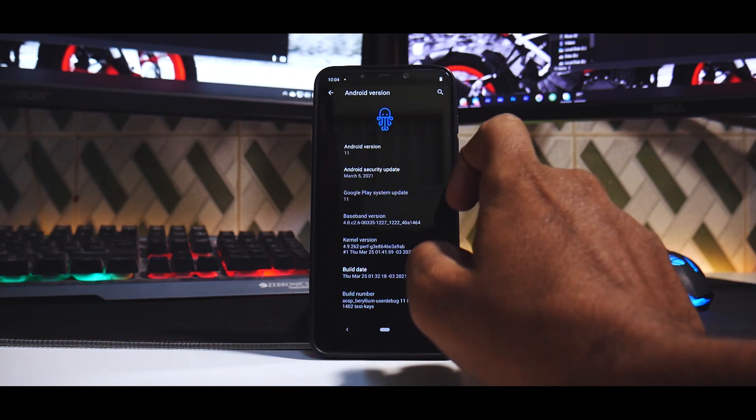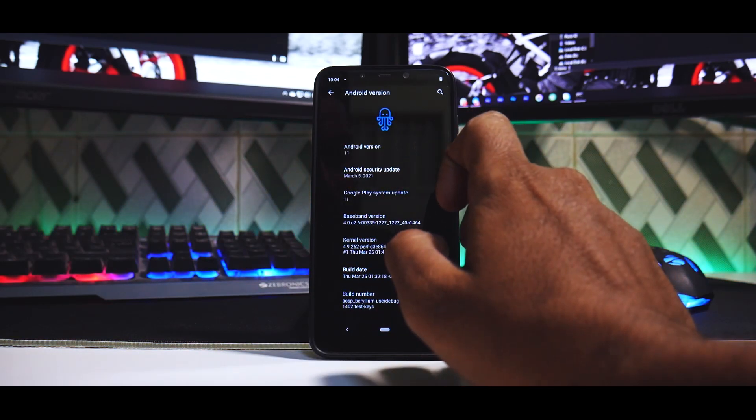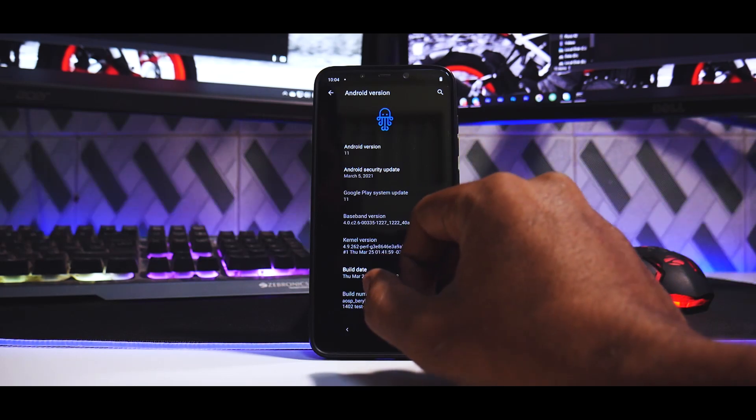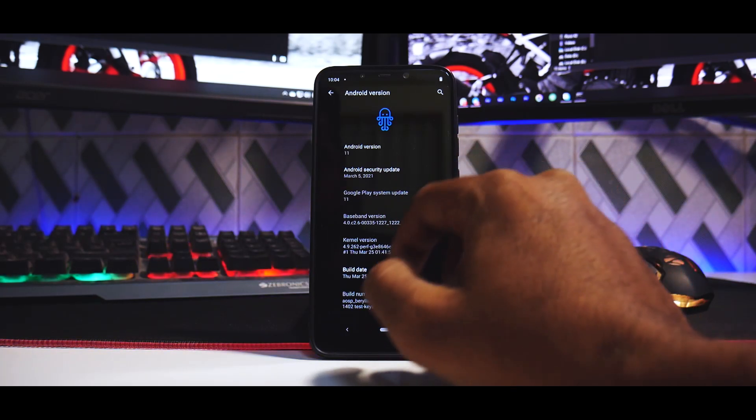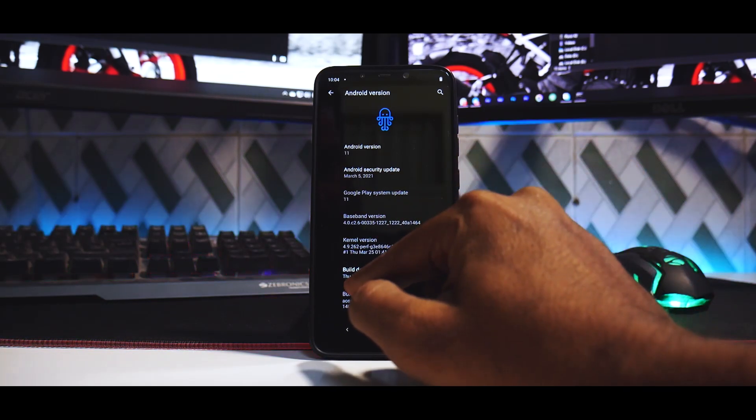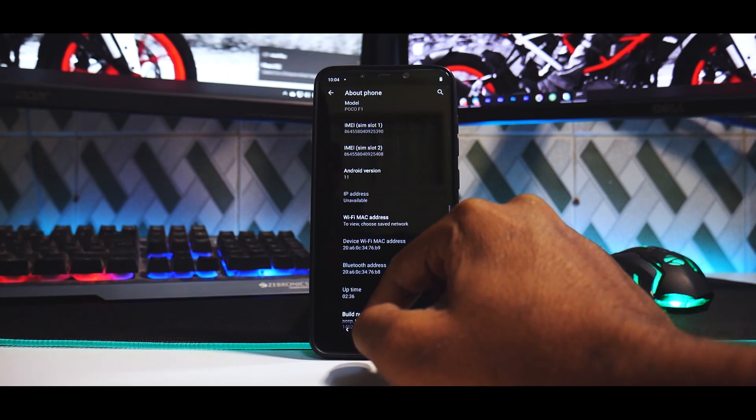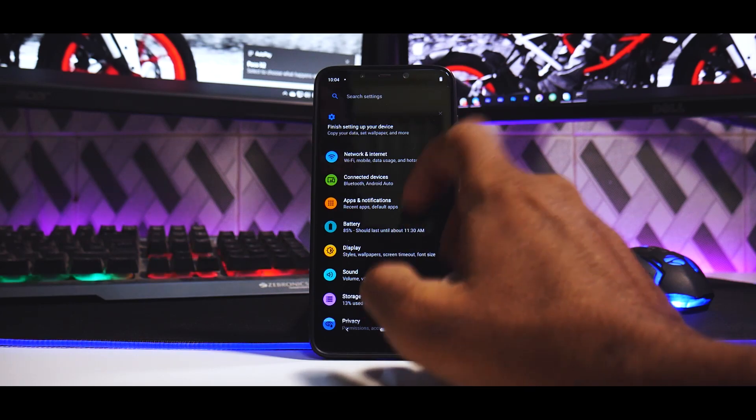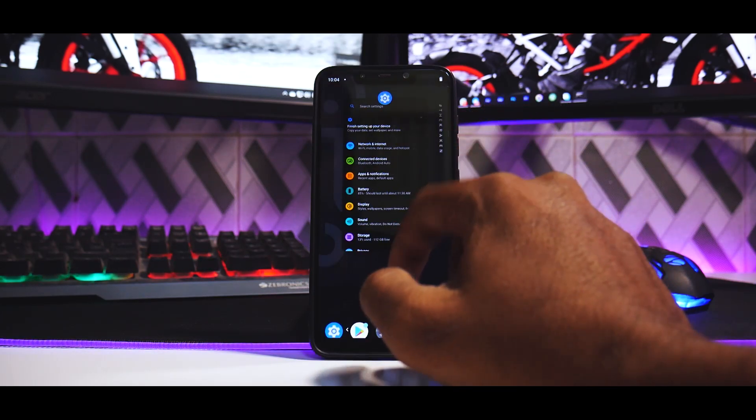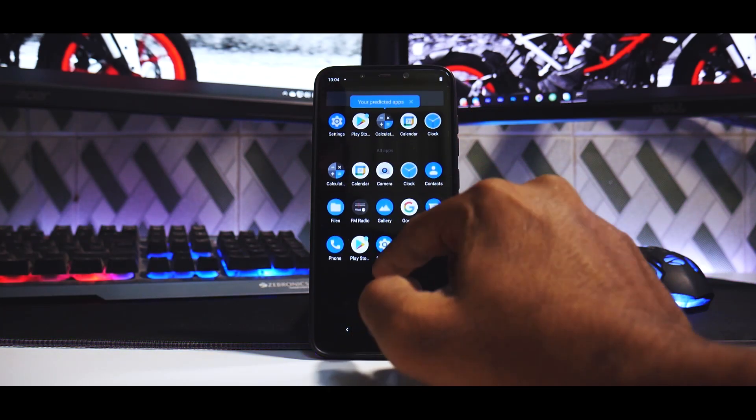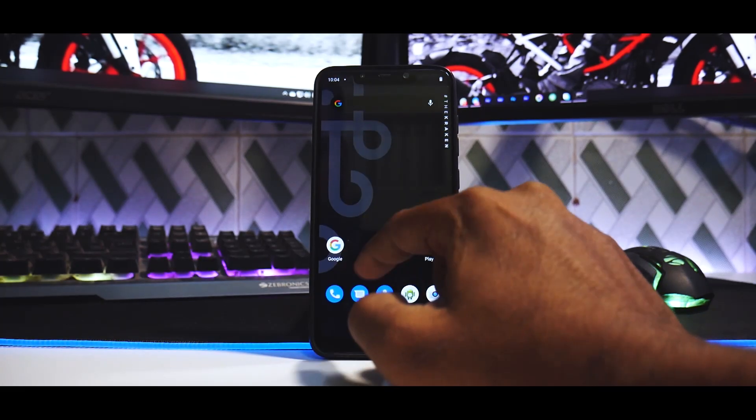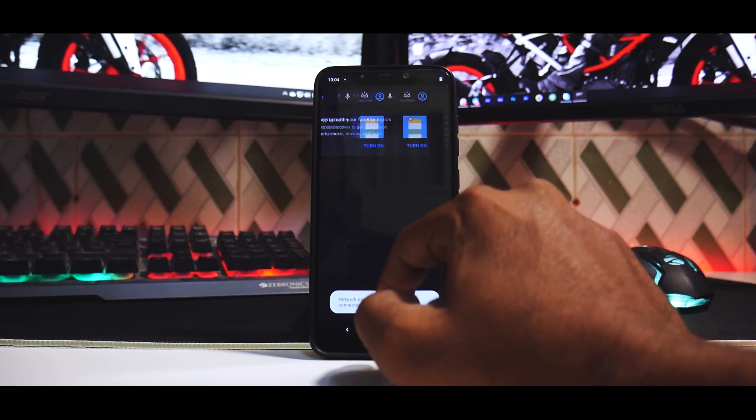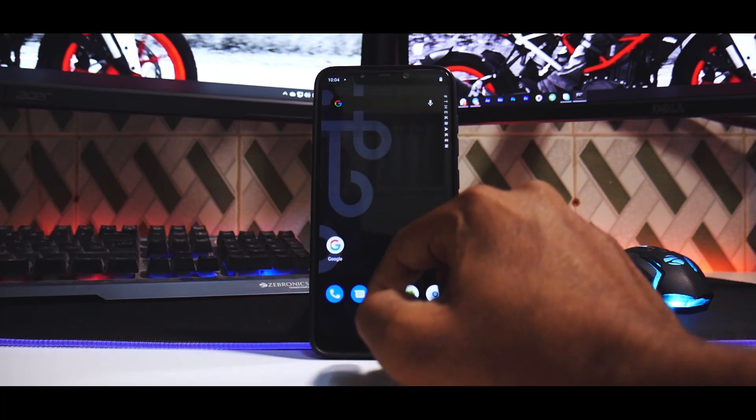So we will go to About. Android version, the security patch is March 5th, the latest one. Google Play system update is Android 11 or 11. The kernel is Perf kernel. The build is dated 25th of March. So everything fine and dandy over there. Now let's go ahead and quickly have a look at the ROM. So initial impressions is what we are talking about.